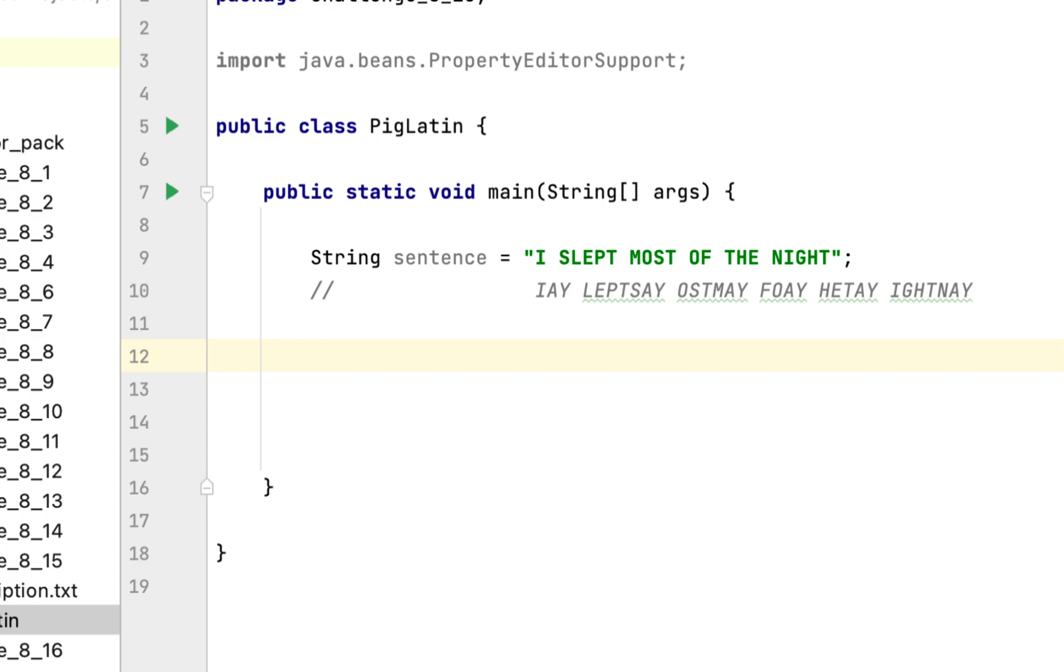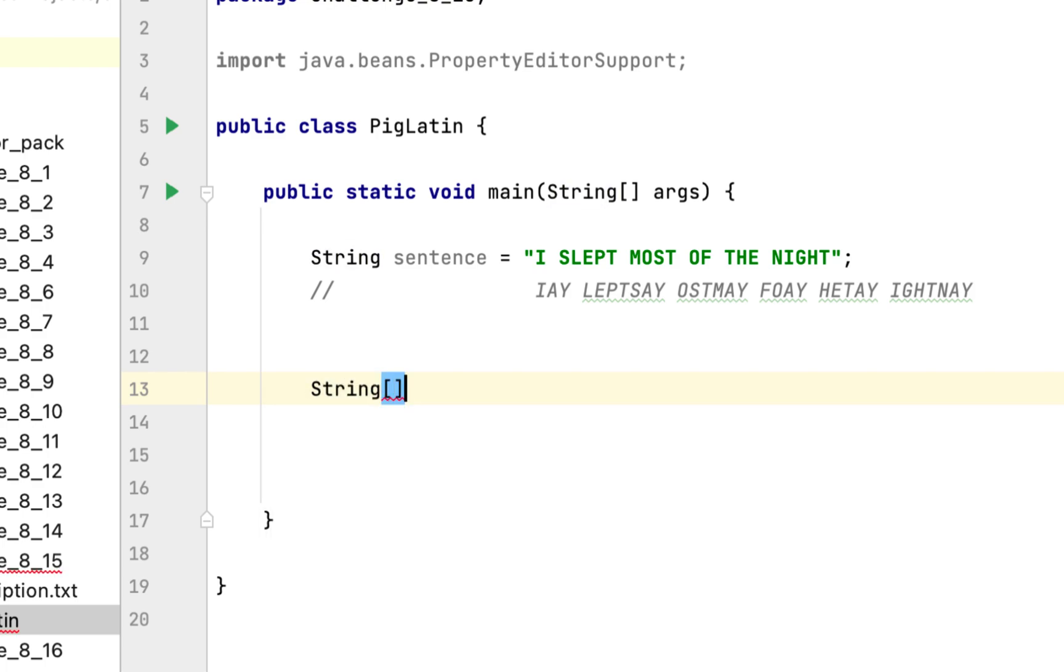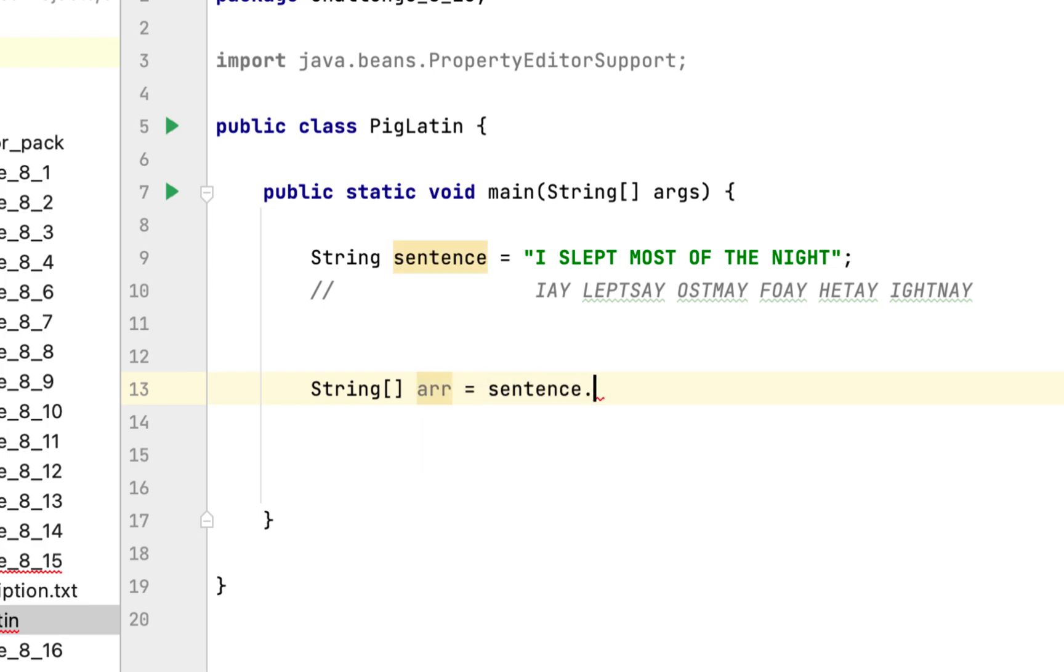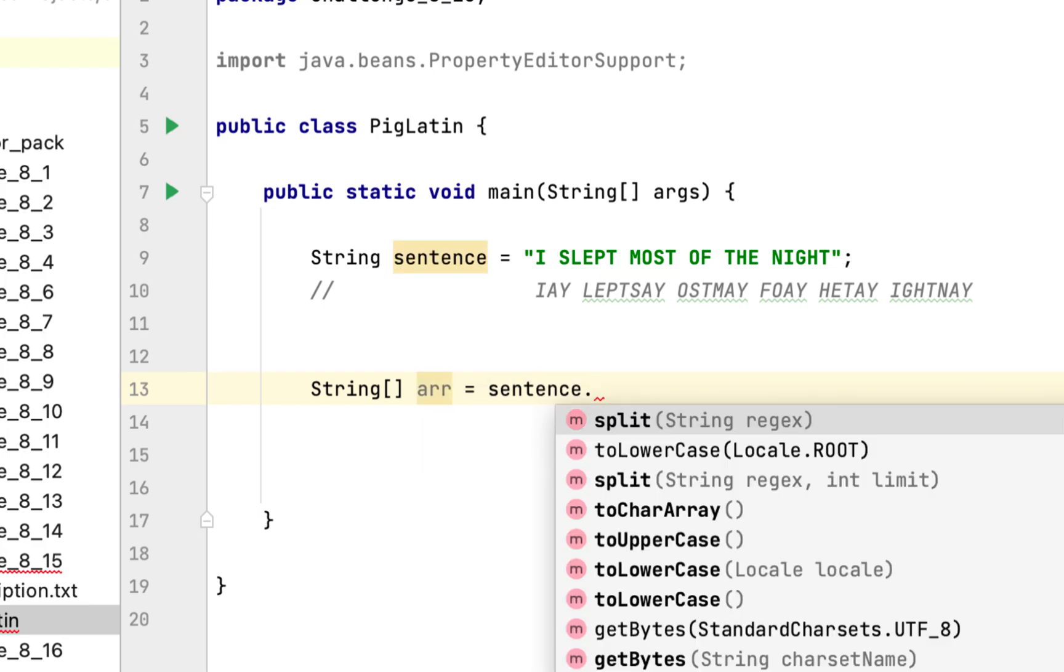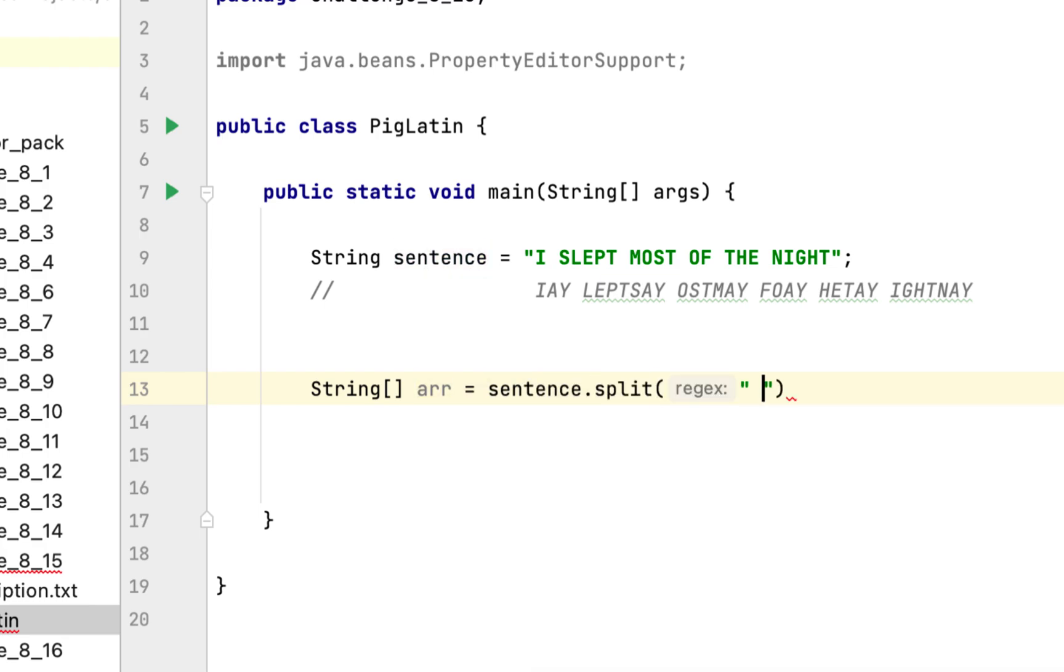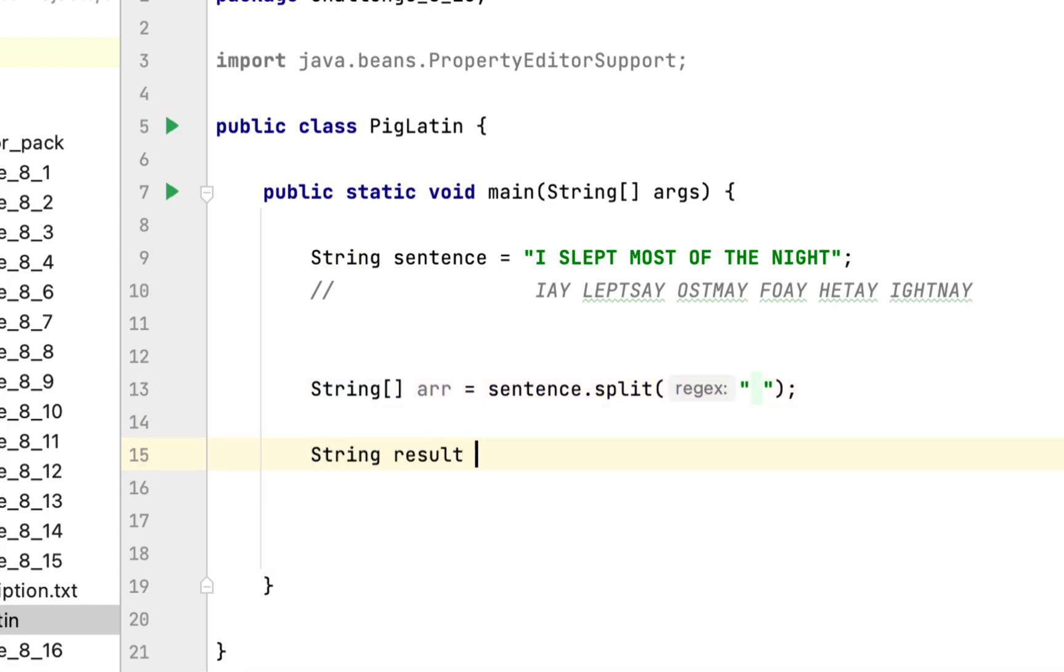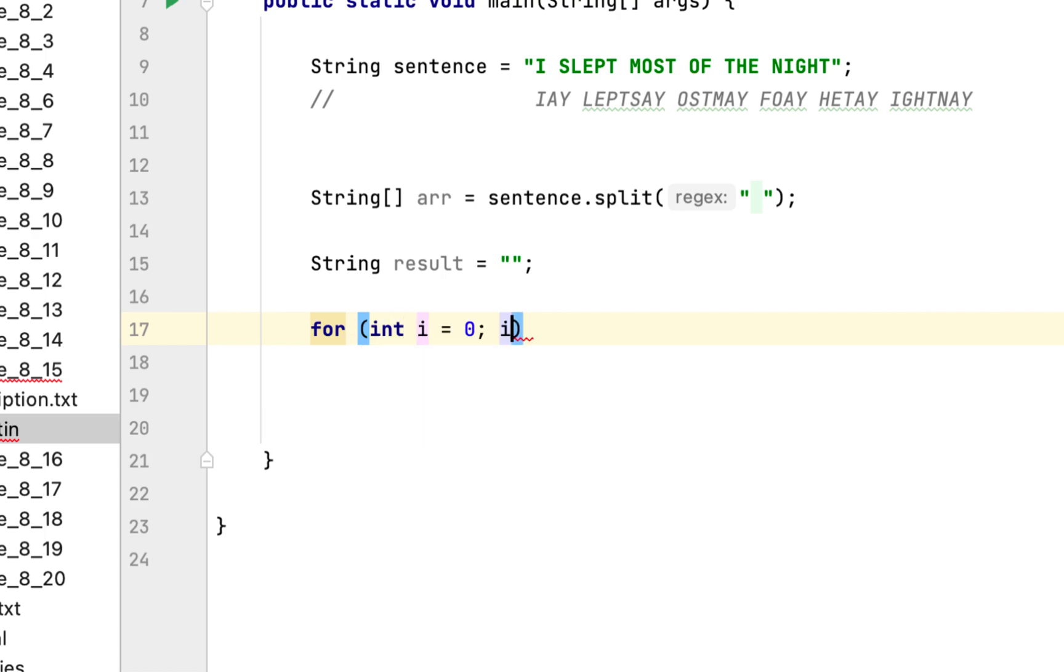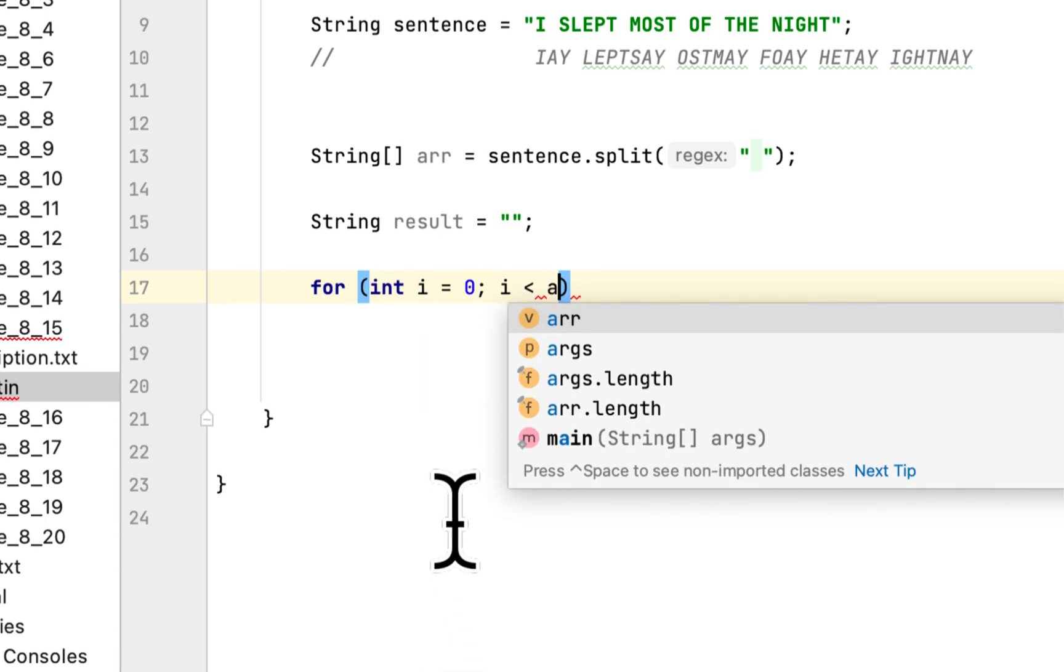So what we would do is first we would create a string array to separate the words. Then we have to create a result variable.